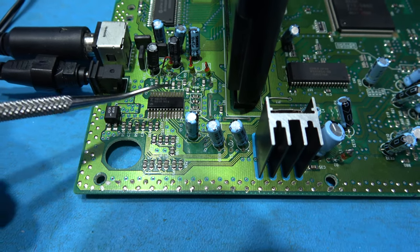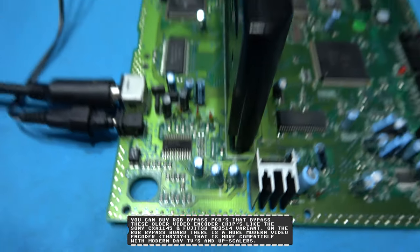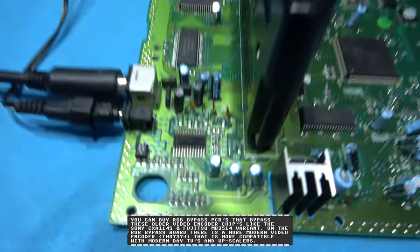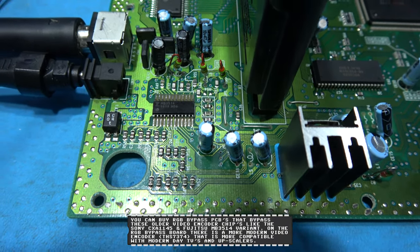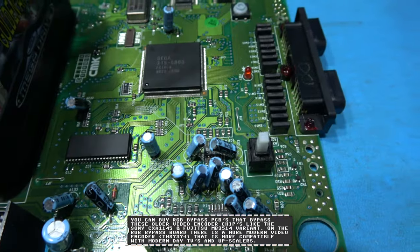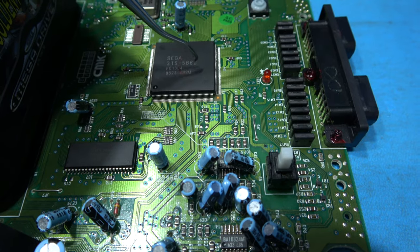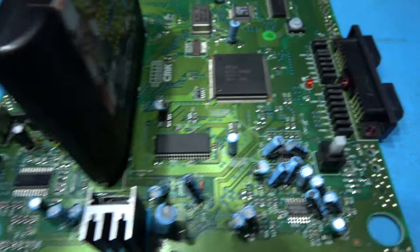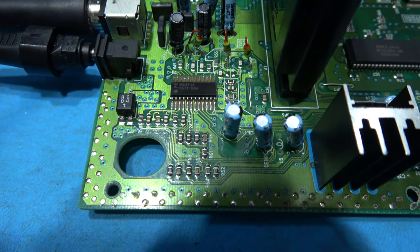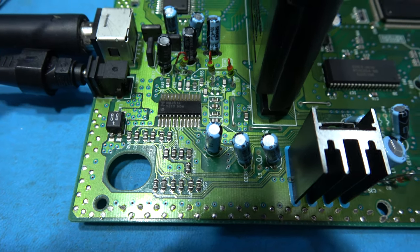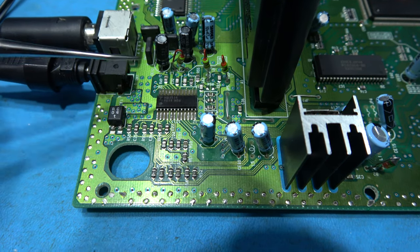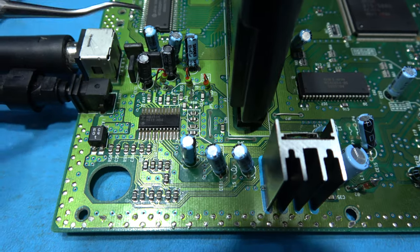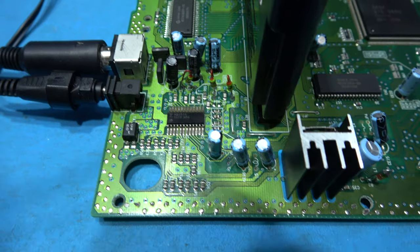Now what this video encoder chip does is a number of functions, but one of its functions is to take the digital signals that are coming from the video processor part of this custom IC. So it will take the digital red, digital green, digital blue, TTL C-sync and it will convert them down to analog because obviously our olden day TVs were analog. It then sends them out, they go through some passive components and then obviously they go out back here and then get displayed on our TVs.